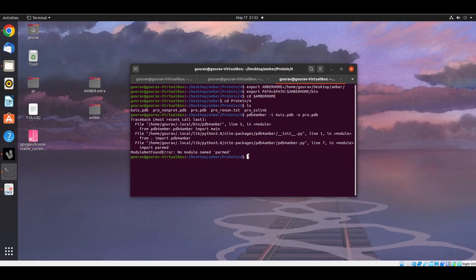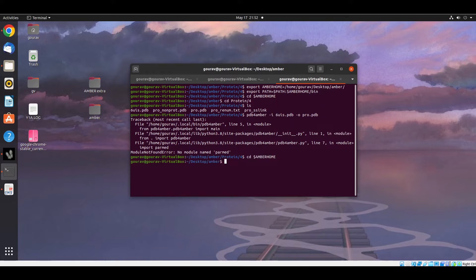Now to solve this problem, we have to go to the AMBER home directory and then we have to write a command.